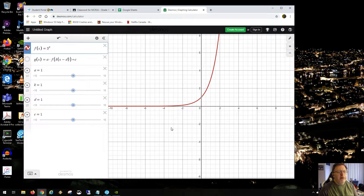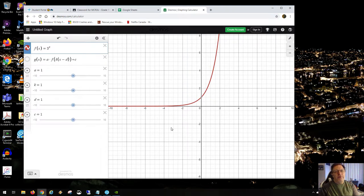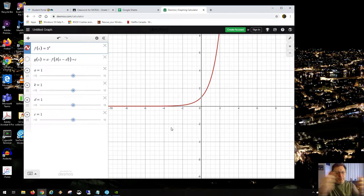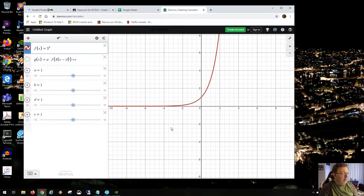Even though it may appear that something strange is happening with exponential functions, it's just the nature of the curves. A shift so many units this way is just like a shift for all functions — horizontal or vertical, stretch or compression. Exponential functions are no different. If that's all you need, just do the homework exercises to verify your understanding.